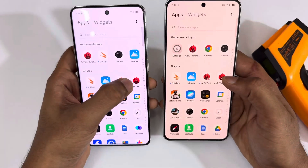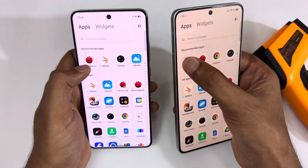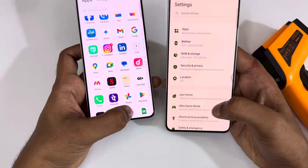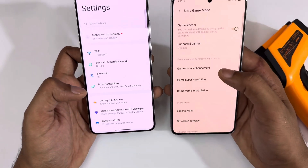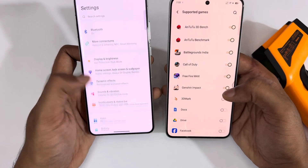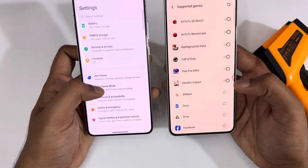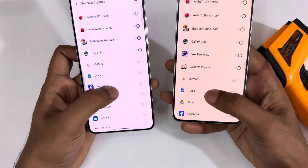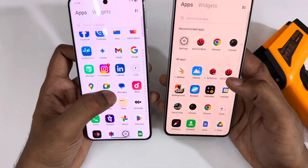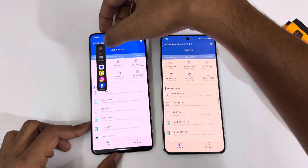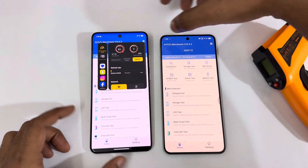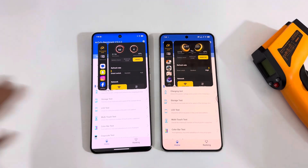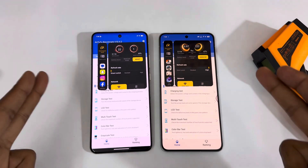Before that, I'm going to add both of them to the Ultra Game Mode for maximum performance. You can see the Ultra Game Mode — I have already added the Adobe Benchmark to it for maximum performance. Now let me turn on Adobe Benchmark. The performance mode is on Boost Mode here, and over on the iQ13 the performance mode is Monster Mode for maximum performance. Now let's get started.